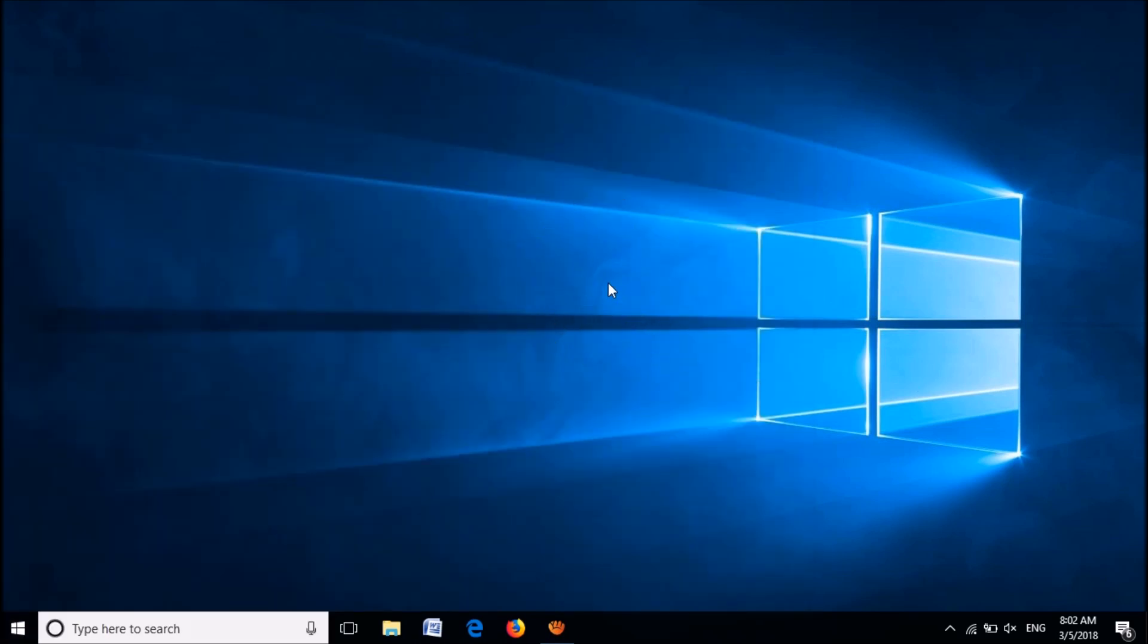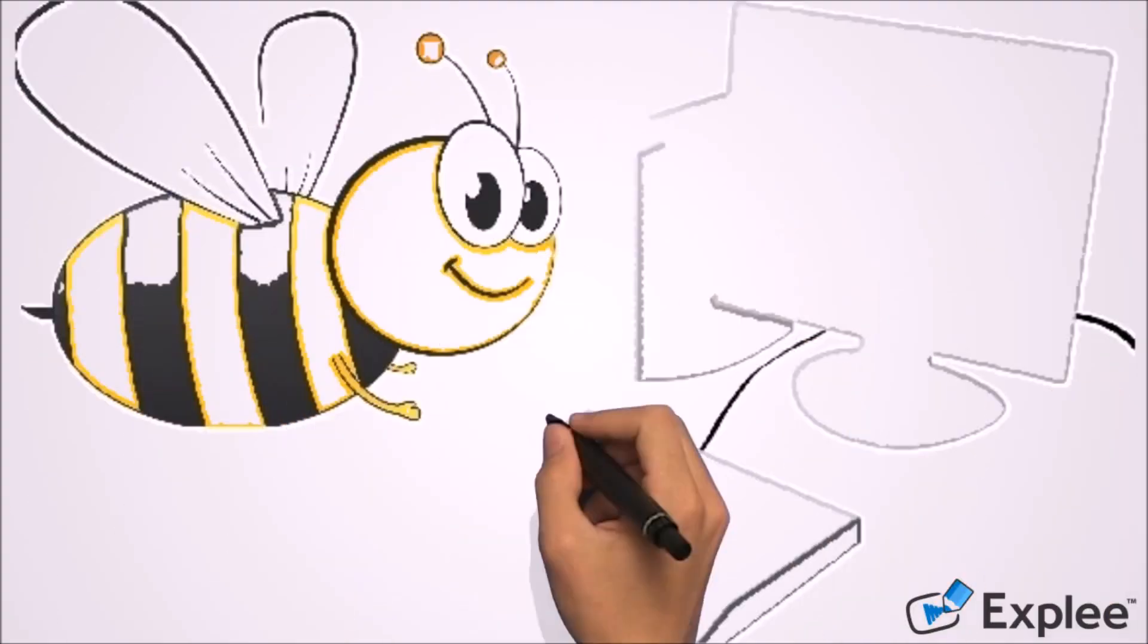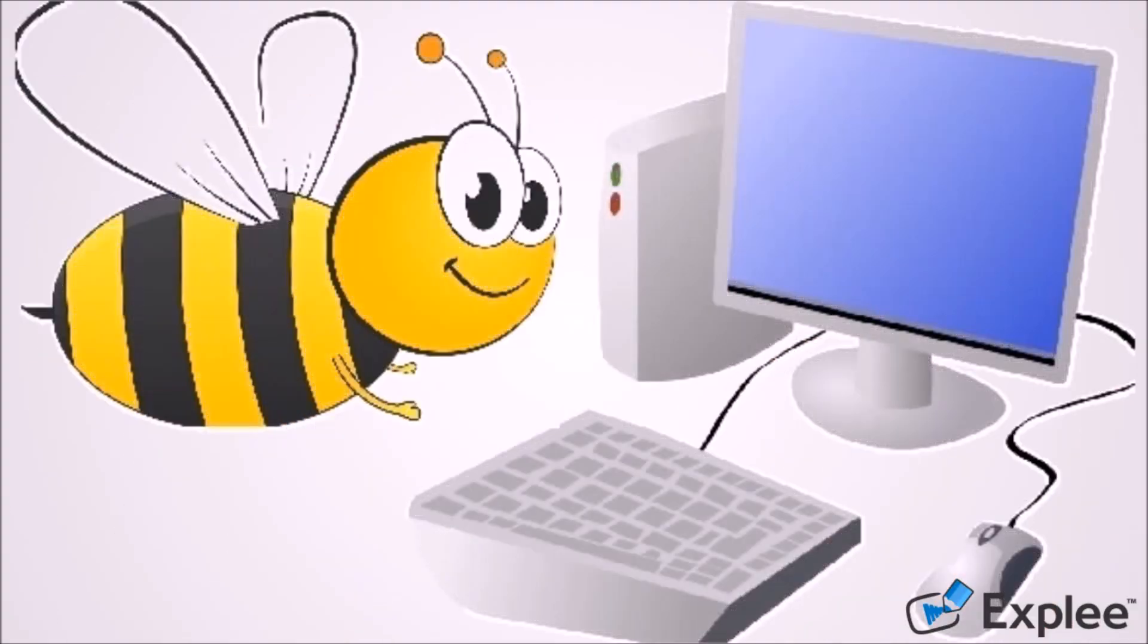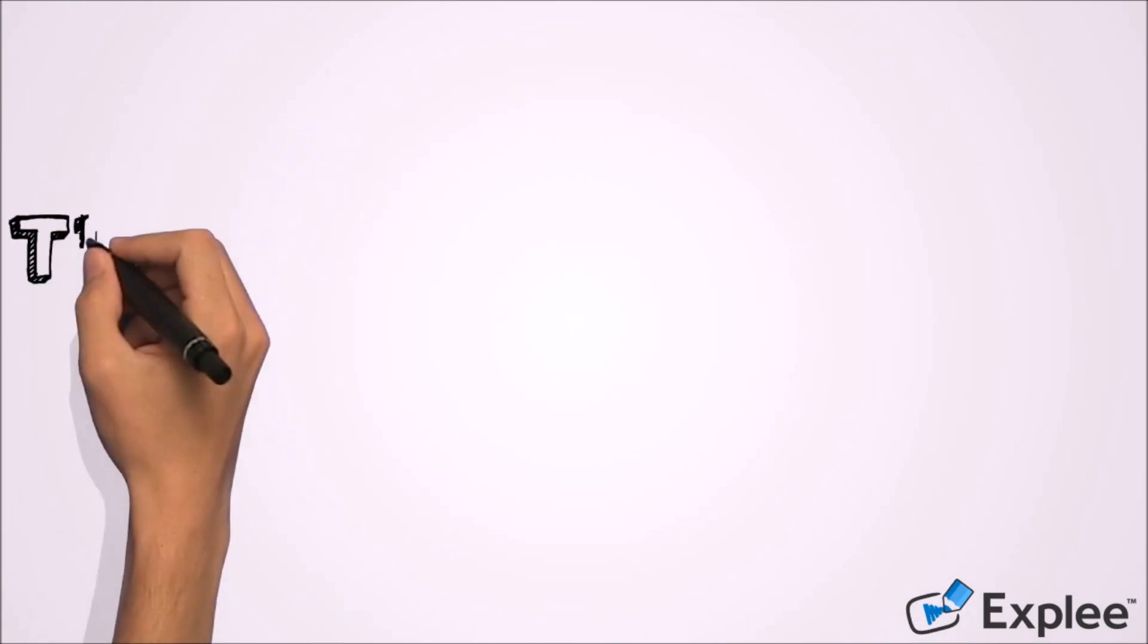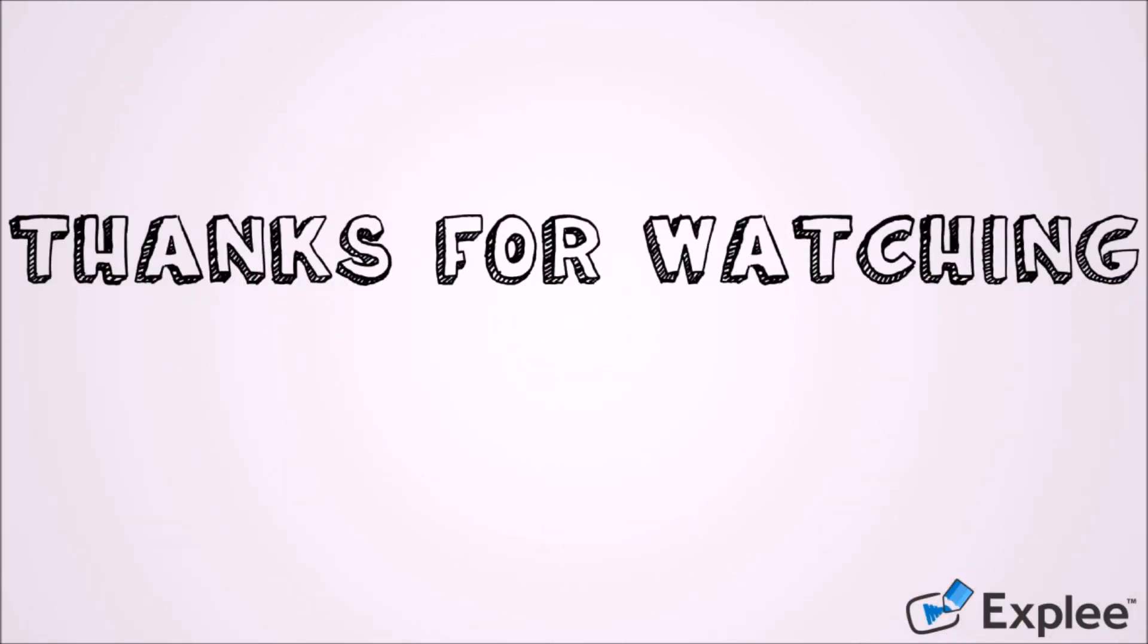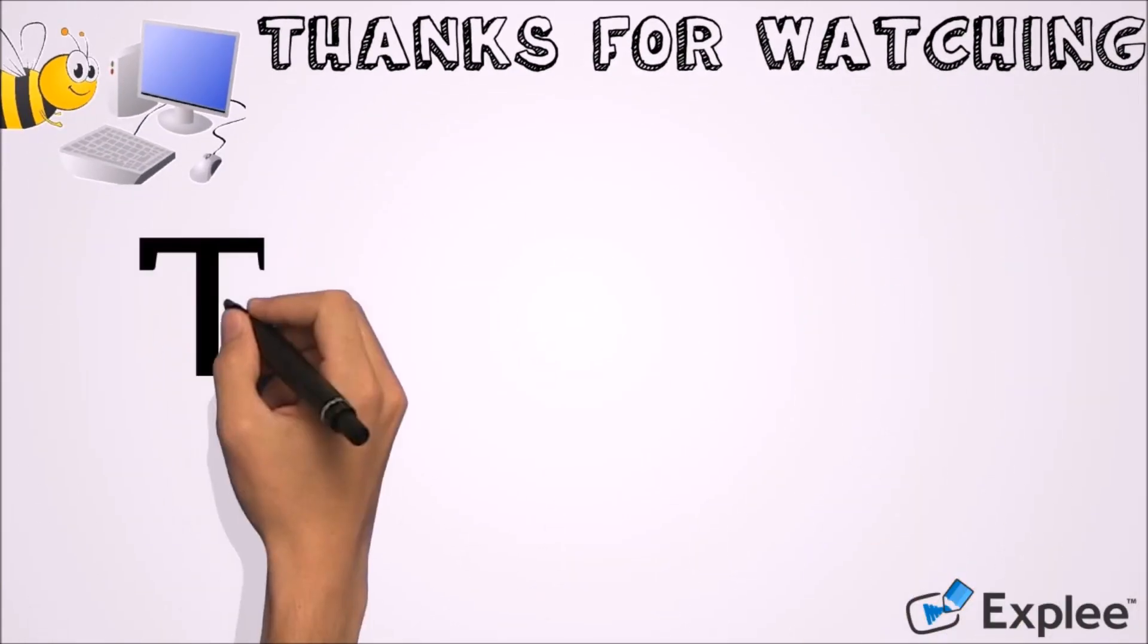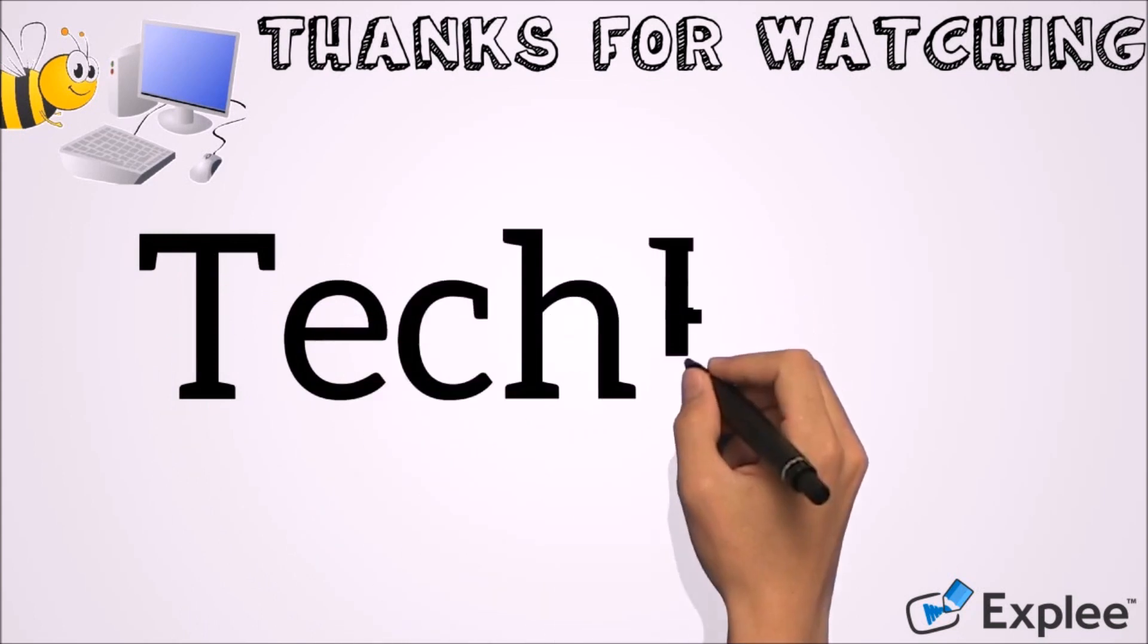Thank you for watching this video by Tech Explee. Please like this video and let us know your experience by commenting below. Please subscribe to this channel for latest updates.